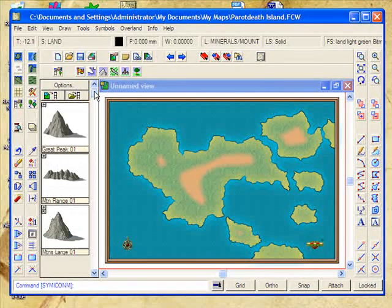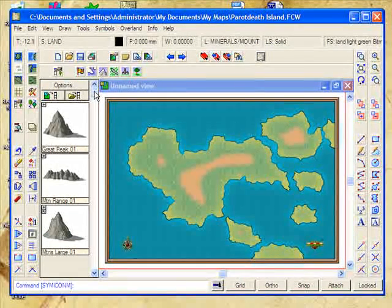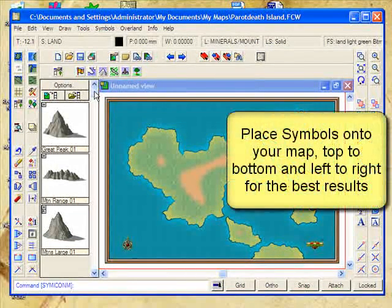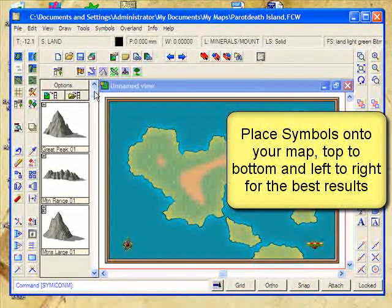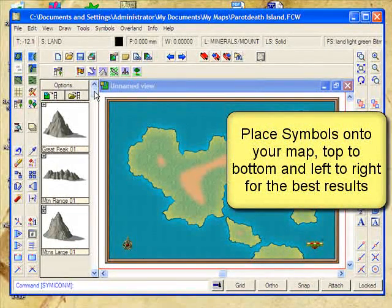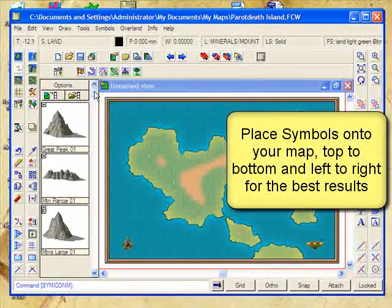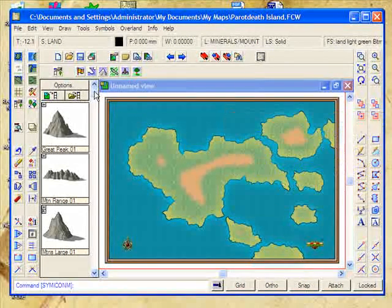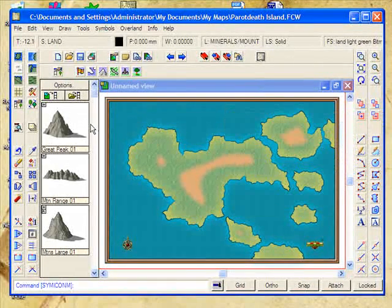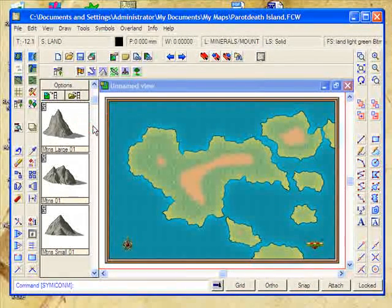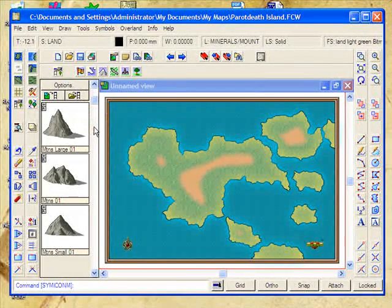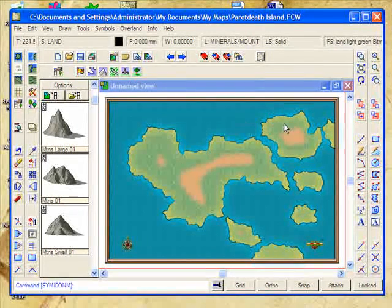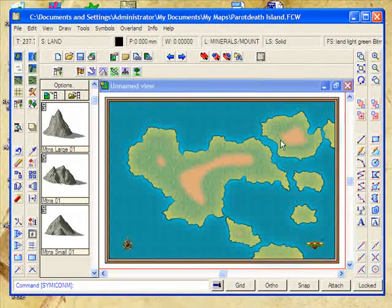When you're placing symbols onto your map, always think of moving from the left to the right and from the top to the bottom. We'll start with our maps by moving in that fashion. The topmost area is over here.